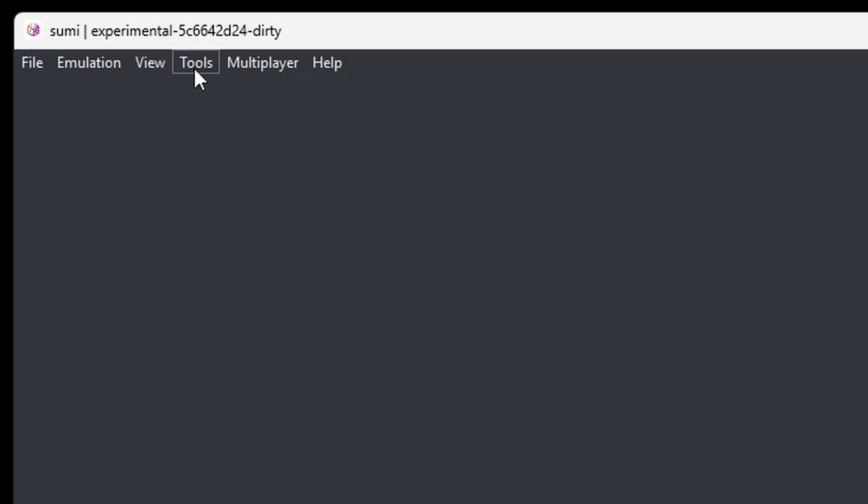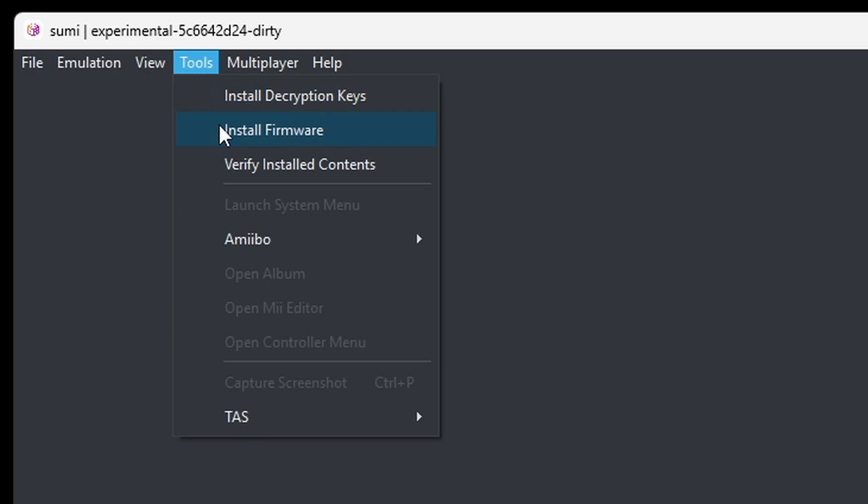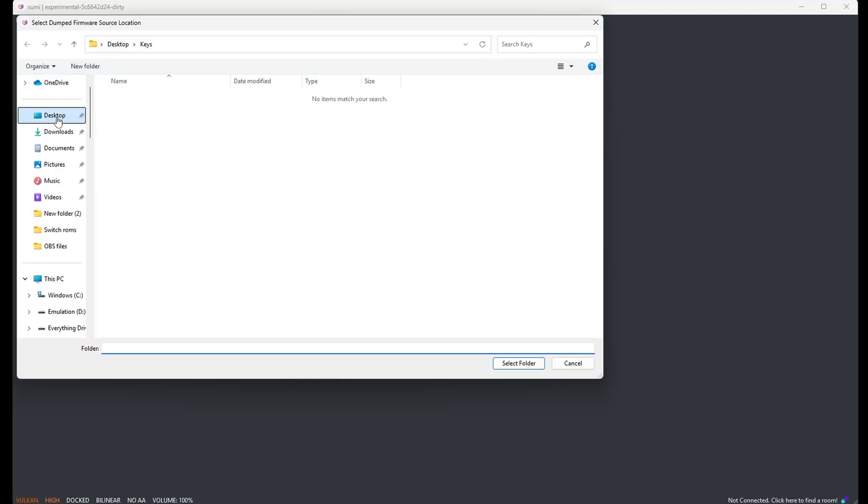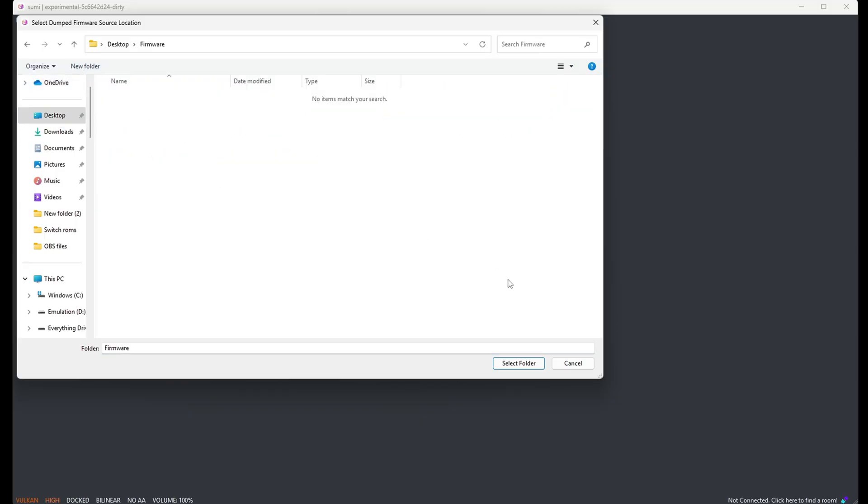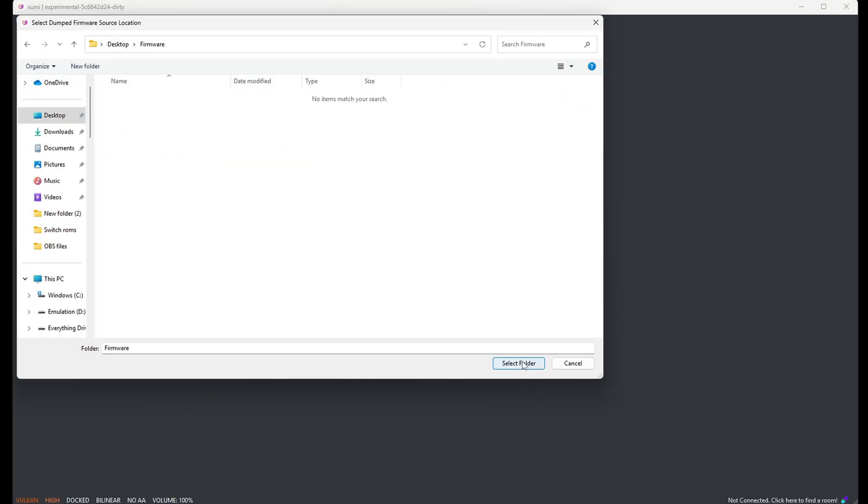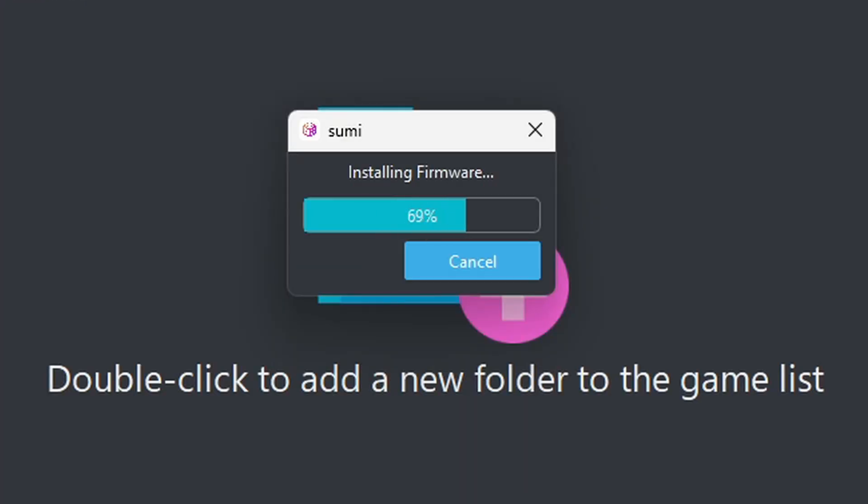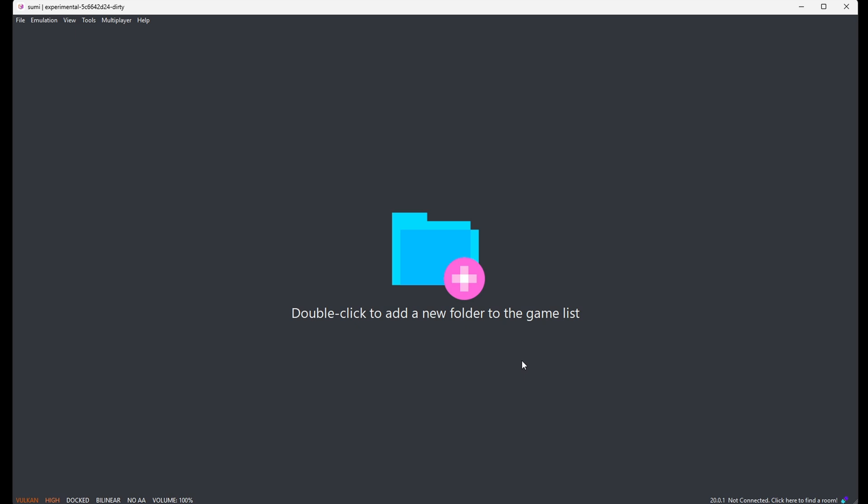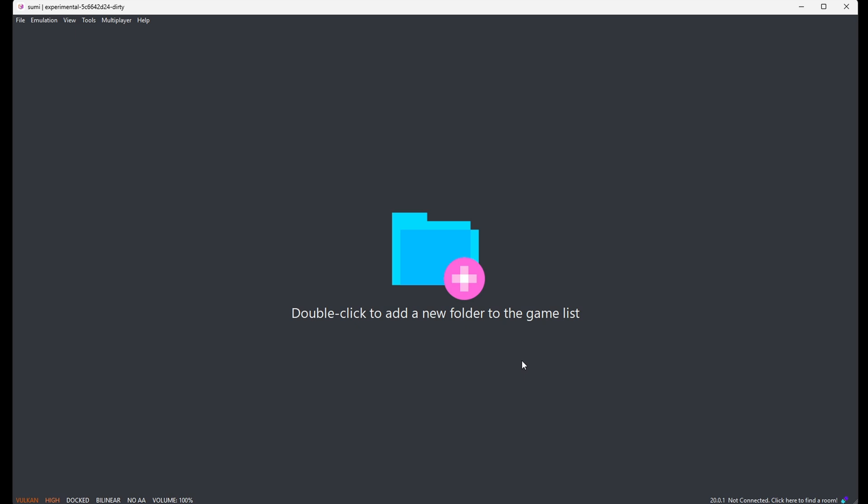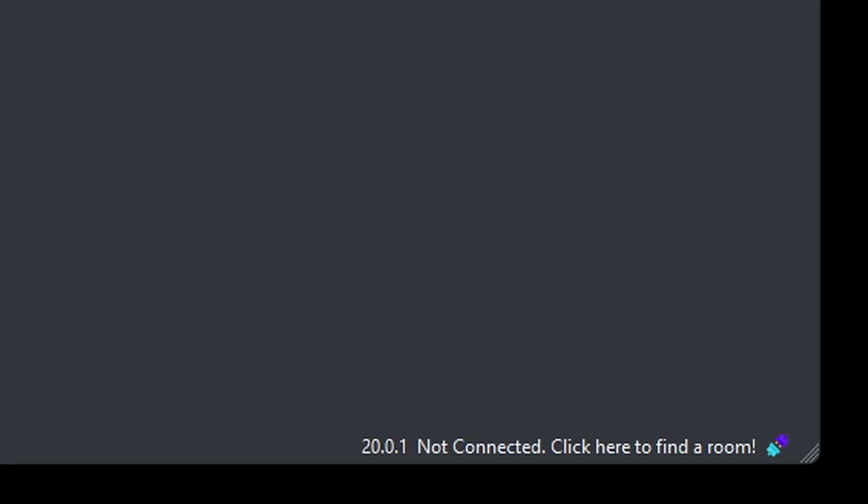Now let's install our firmware. Back up to Tools, install firmware, locate that firmware and select folder. And if you want to see what version of firmware you are running, down here in the bottom right you will be able to see that.